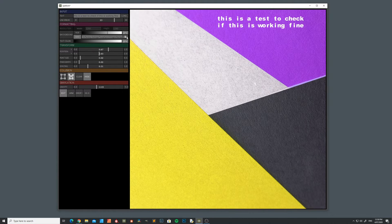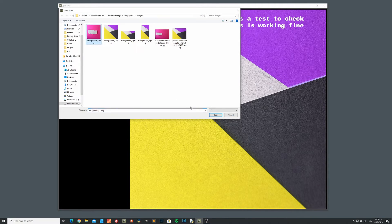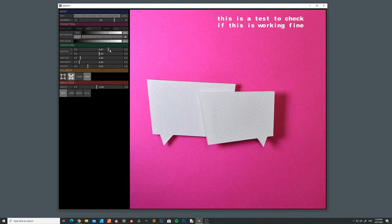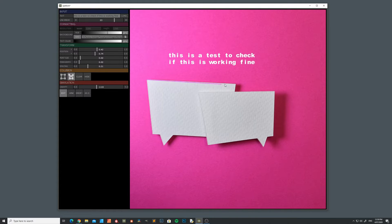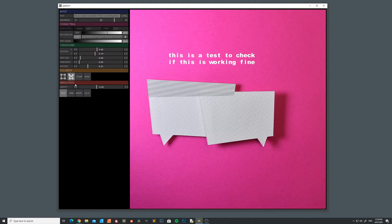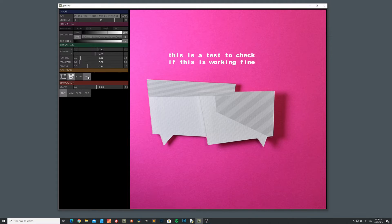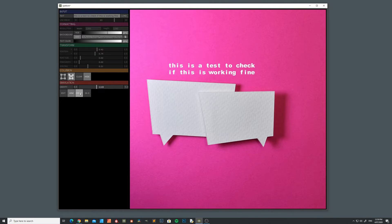Let's try a different background — this one. Show the collision shapes again, clear it, and draw something like this. Hide it, arm it, and drop it.